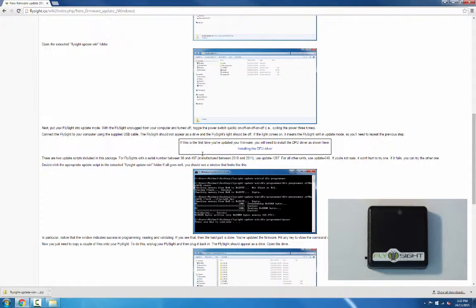Next we're going to put the FlySight into update mode. We want the FlySight unplugged from the computer and turned off, and we're going to toggle the power switch quickly — on and off — three times.